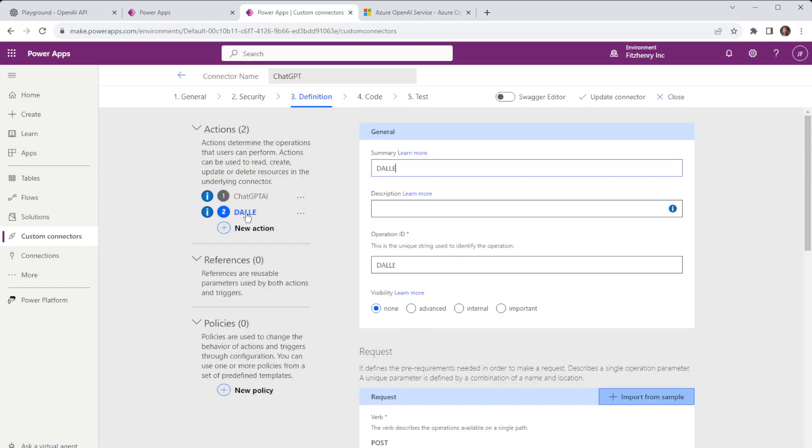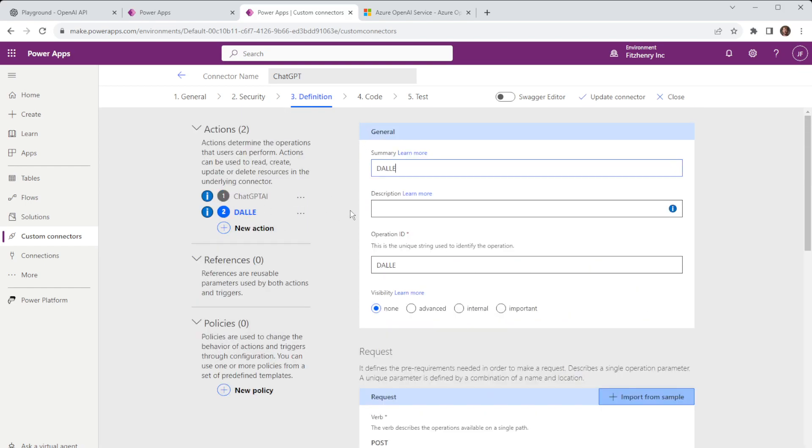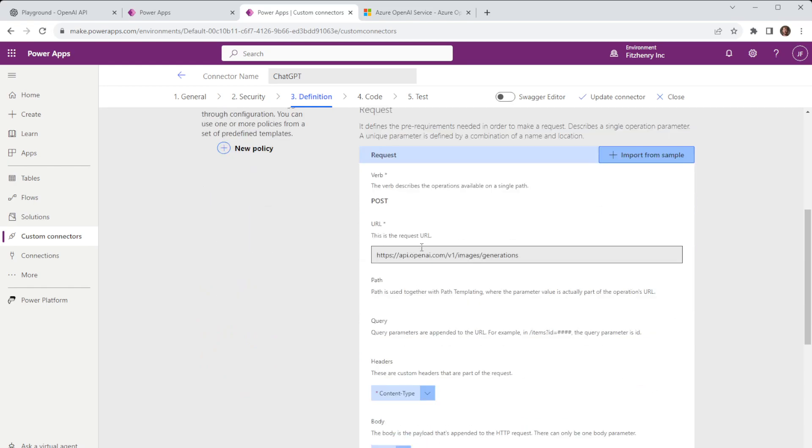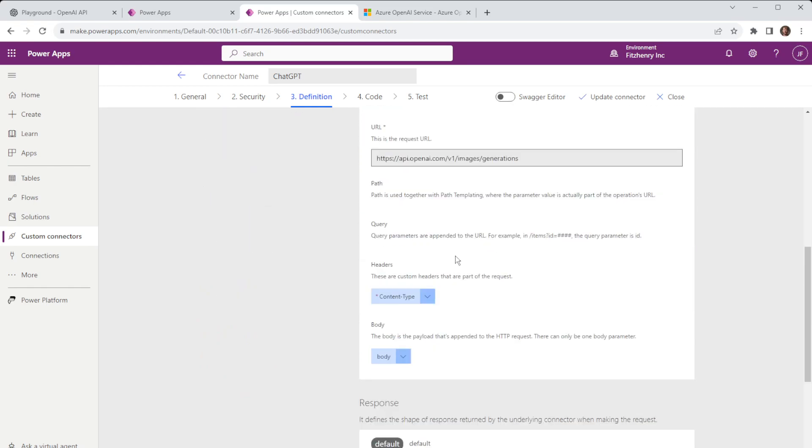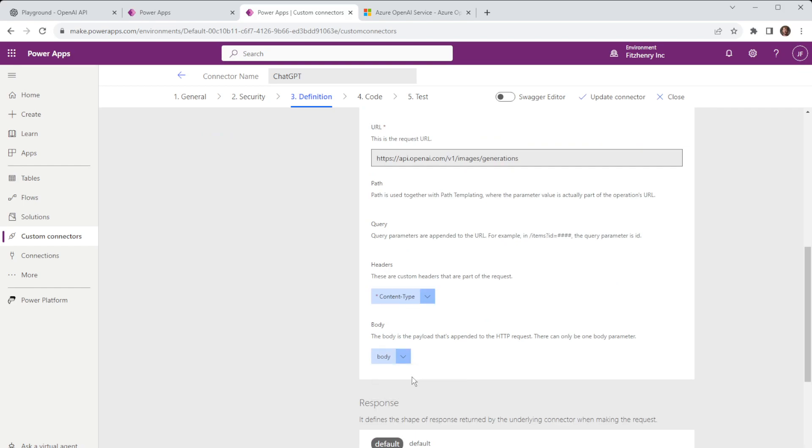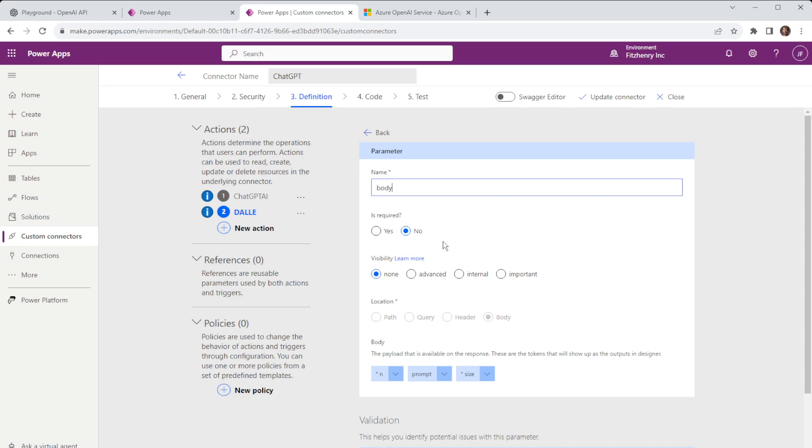We can do the same with DALI but in this instance the sample is different so although we have the same content type header which would be application JSON the body is slightly different so in this instance we have n prompt and size and again prompt we've left not pre-selected then again there are guides online which will walk you through the image generation in a bit more detail and I might be able to link some of those videos below.